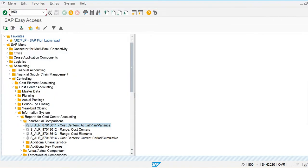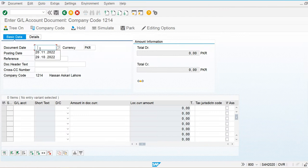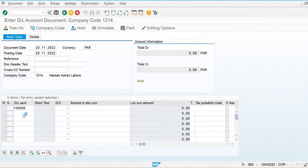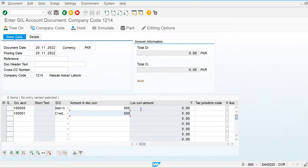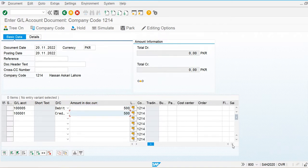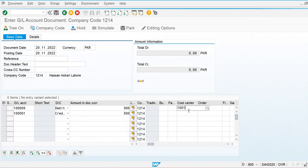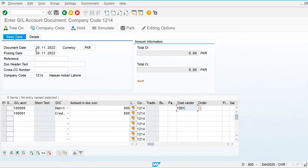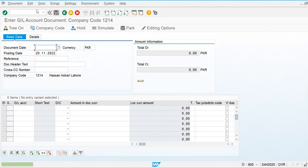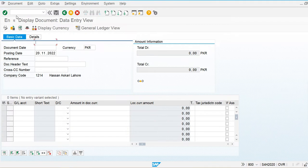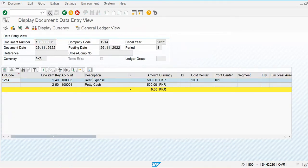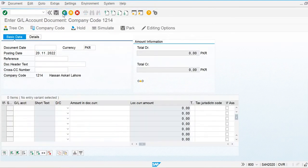I am going to use transaction FB50 to post the actual document. I am debiting the rent expense cost element for 500, with the production cost center as the cost object. Save this — you can see the document is now posted with an amount of 500.